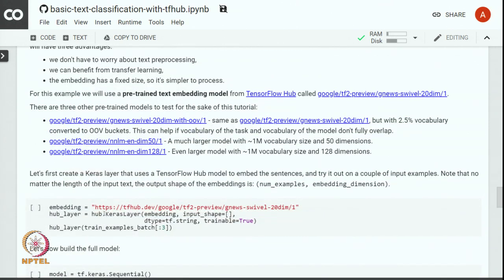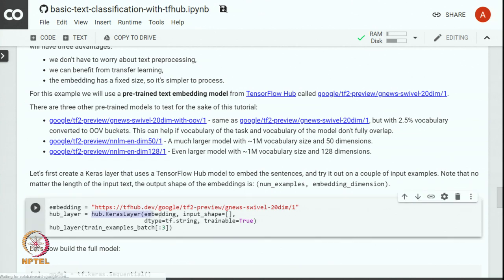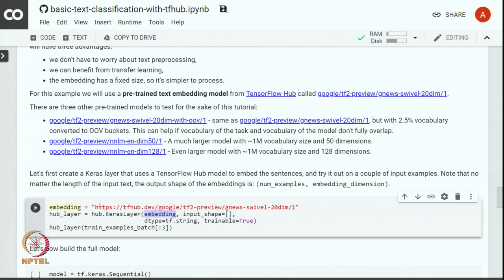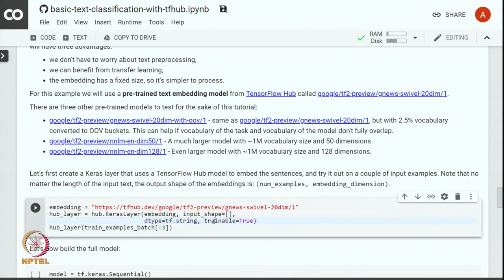Let us first create a Keras layer that uses TensorFlow Hub model to embed the sentences. We can define that using hub.keras.layer. We specify the model that we are using for embedding by a URL of that particular model. We specify the input shape, we also specify the data type that is string, and we specify whether the model is trainable or not. In this case we want to retrain the model, that is why we set trainable to be true.